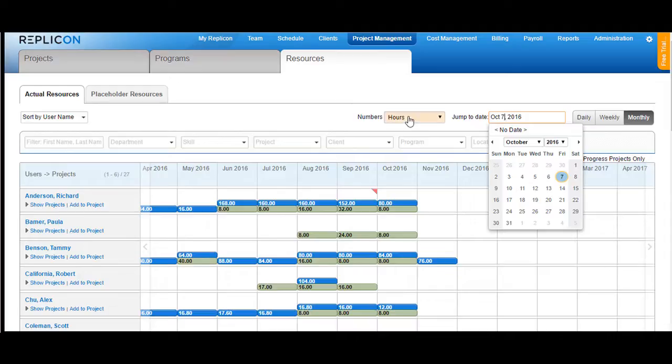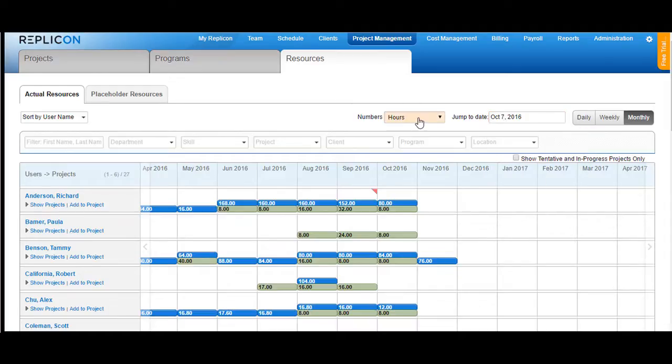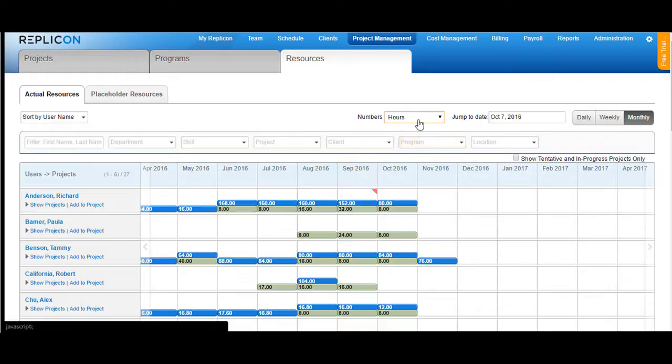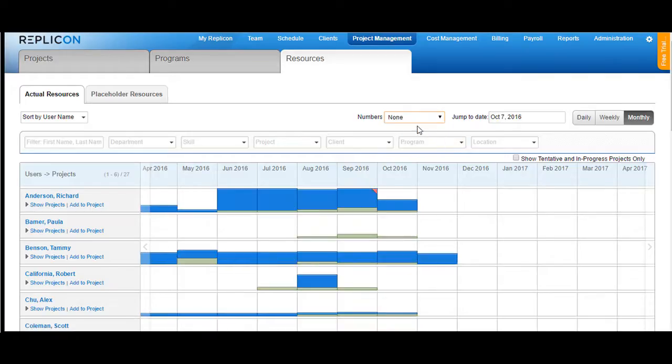You can specify the number of hours to be shown as a percentage, that is the percentage of hours of the user, or to see directly the hours, or you can choose none to show no hours at all.